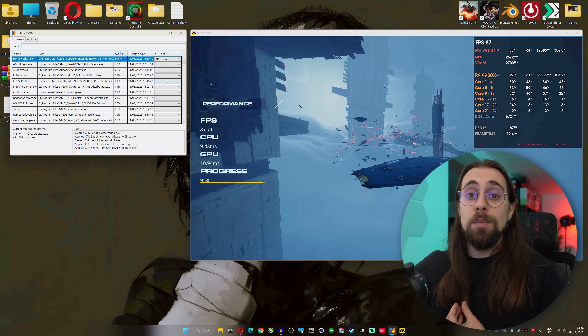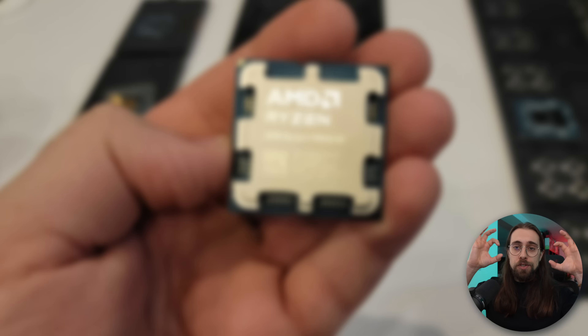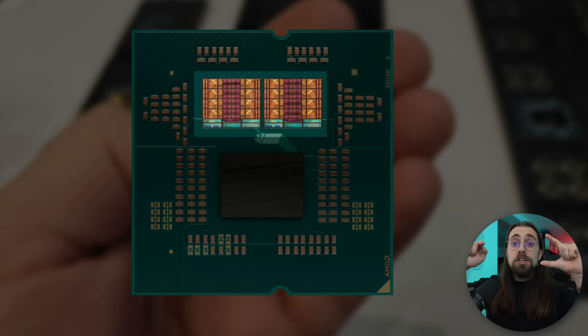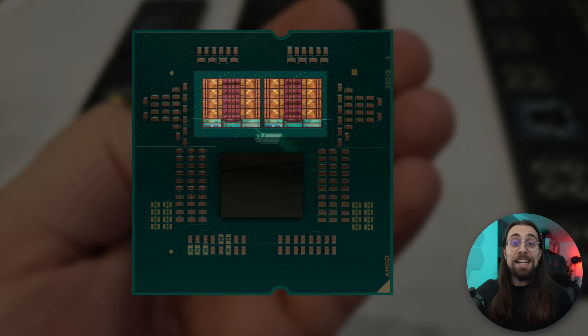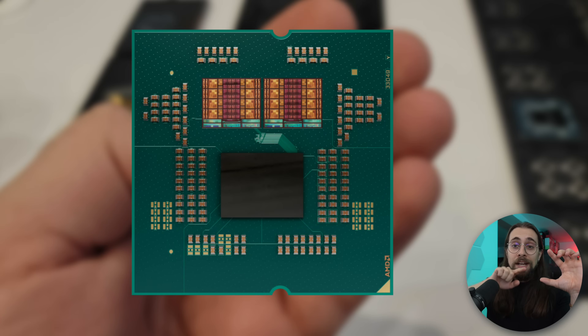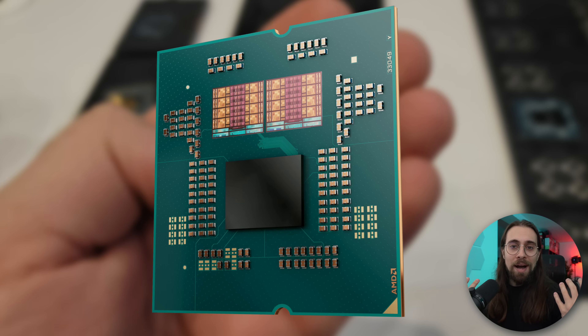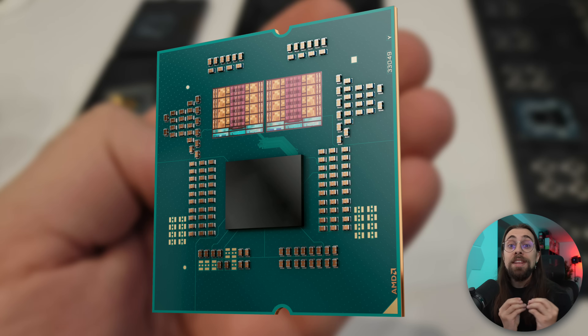You might ask: why not use both CCDs? In theory more is better, but there are latency issues. Using two CCDs means the cores need to communicate between themselves, which creates latency. Since we only have 3D cache on the first CCD, going back and forth between them takes away the benefits of the 3D cache. What you want is to use the 3D cache CCD without those latency issues — that delivers the best gaming performance you can get.